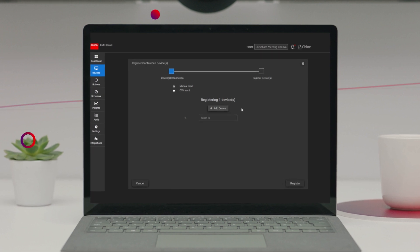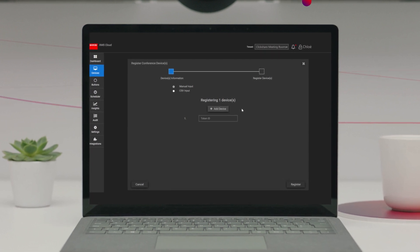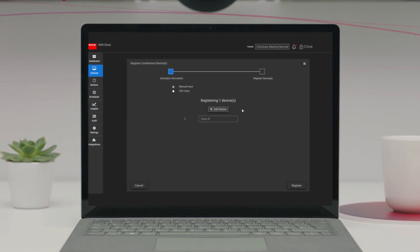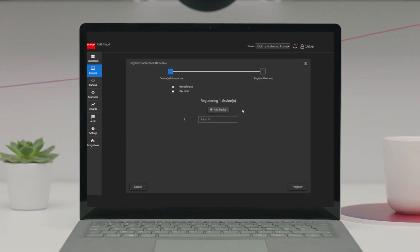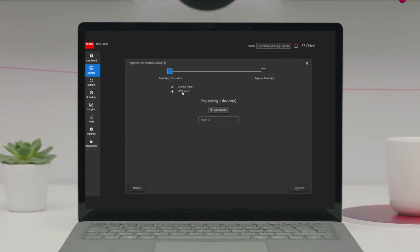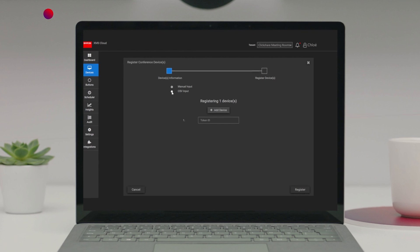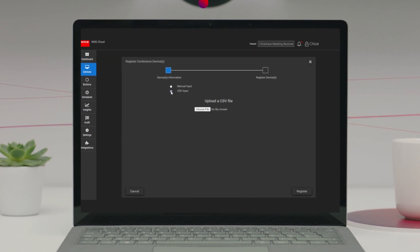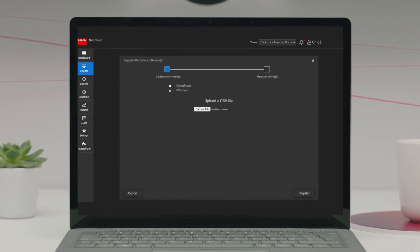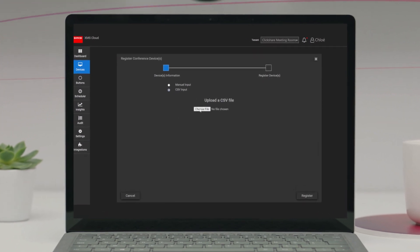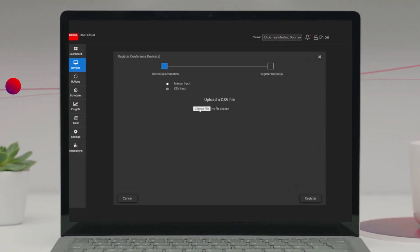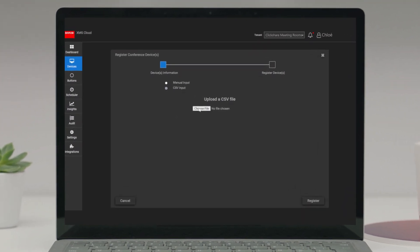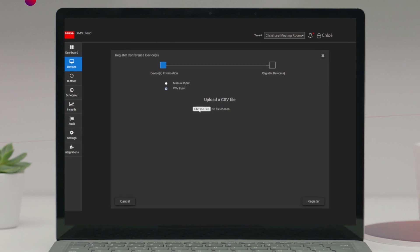Now you'll be given the option to add your base units manually by pasting the tokens one by one, or you can click CSV input and upload your CSV file with the device tokens. Once that's done, press Register.